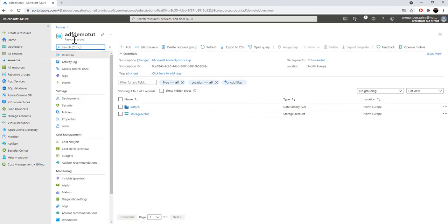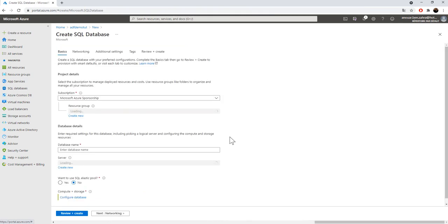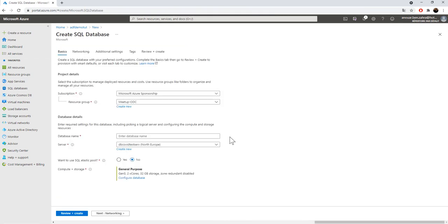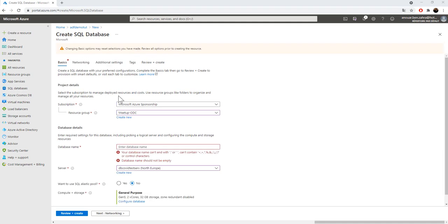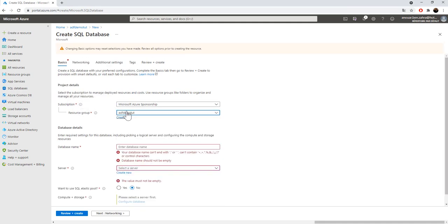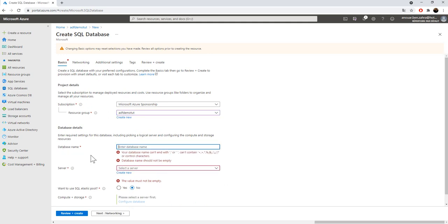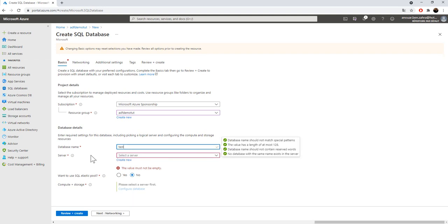Here I'm in my resource group, and I'll add a new resource, SQL Database. In this Azure Database, we are going to put the content of the CSV file using Azure Data Factory. I should choose my subscription and the resource group. This is my resource group. The database name, for example, testdb.